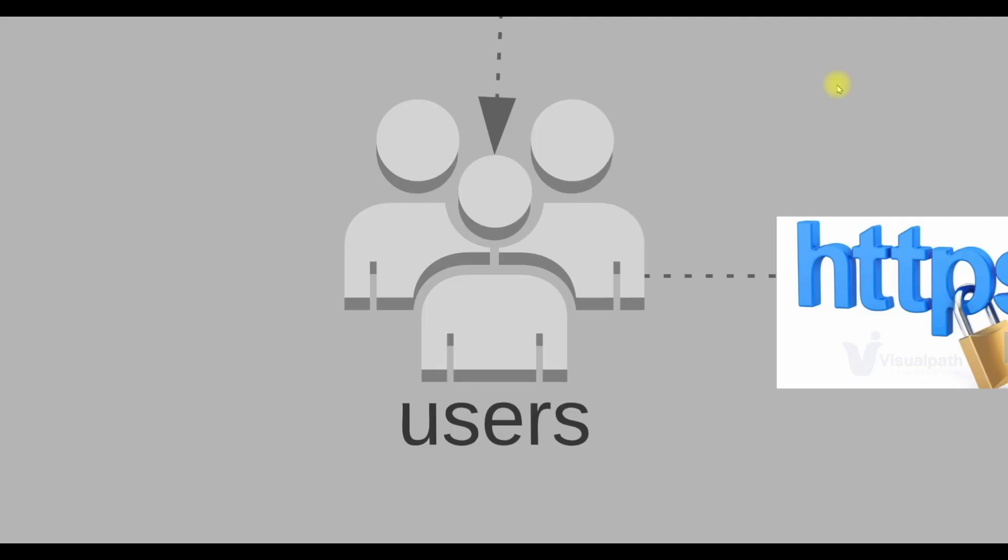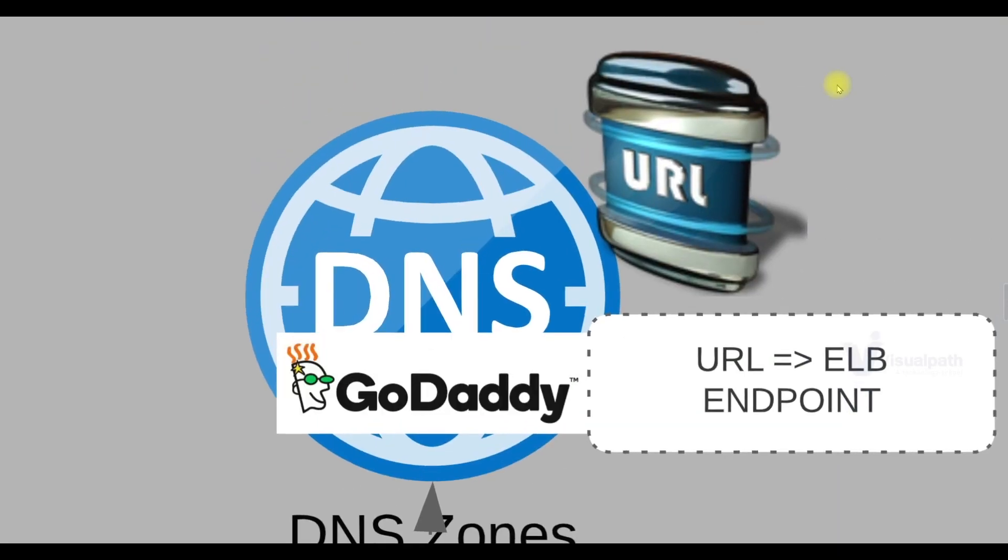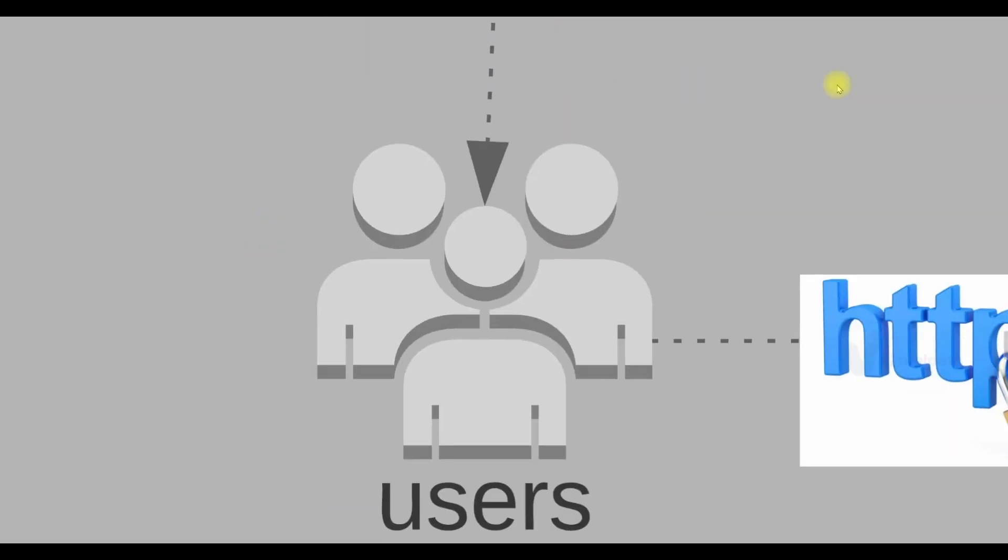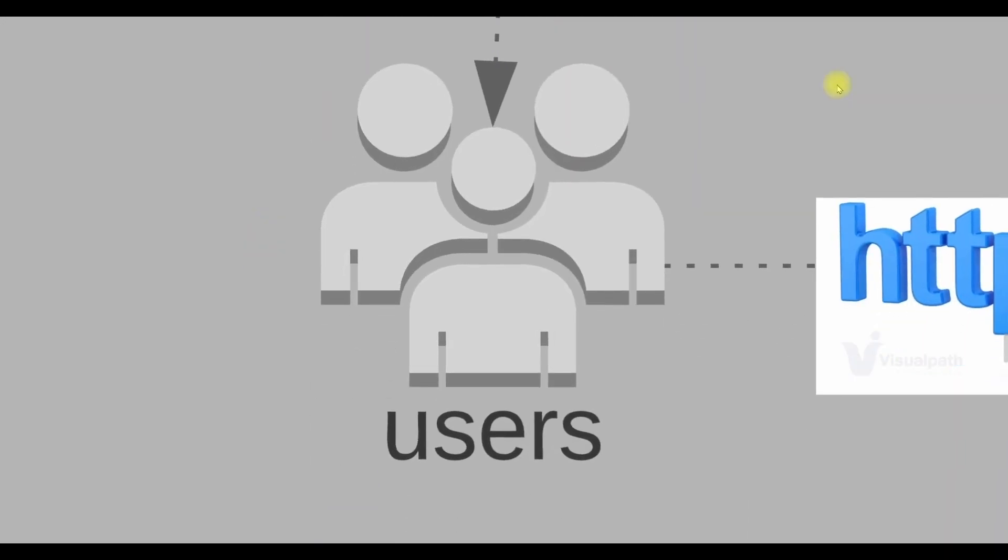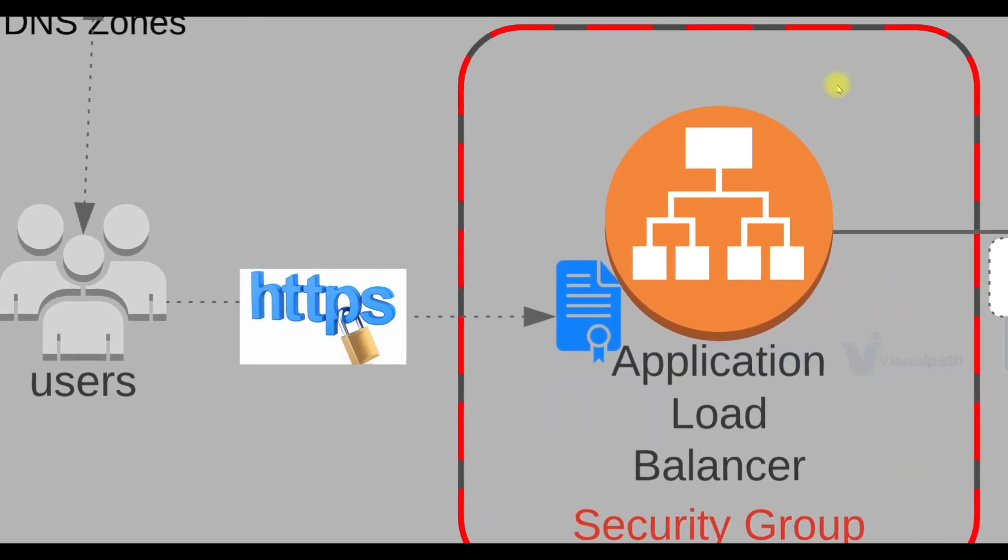Once we have our stack on AWS cloud, our architectural design will be like this. Users will access our website by using a URL and that URL will point to an endpoint. This entry will be mentioned in GoDaddy DNS. User browsers or the app will use this endpoint then to connect to the load balancer by using HTTPS.